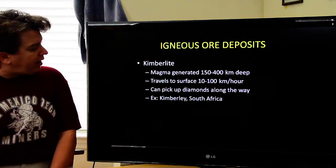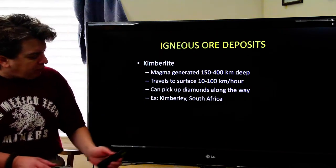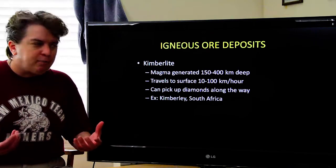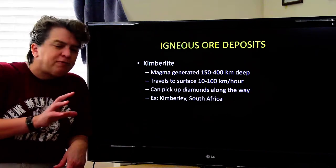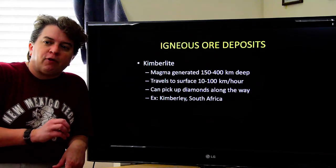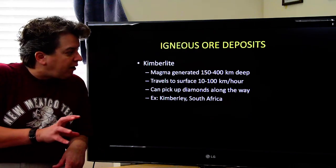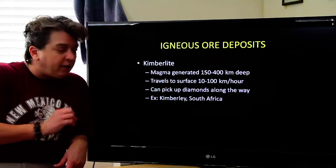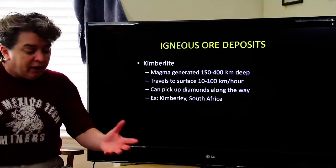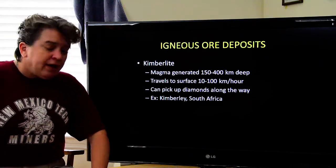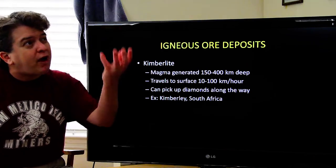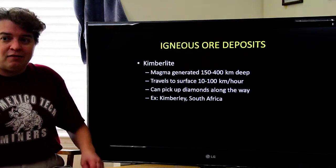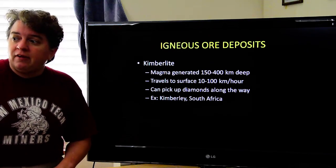Another igneous ore deposit is a kimberlite. Kimberlites are very extraordinary because the magma that makes the kimberlite forms very deep — 150 to 400 kilometers deep — quite deep in the Earth compared to other magmas. It also travels to the surface very, very quickly: 10 to 100 kilometers an hour. What makes these things special is that as they travel upwards, they can pick up hitchhikers — and those hitchhikers happen to be diamonds.